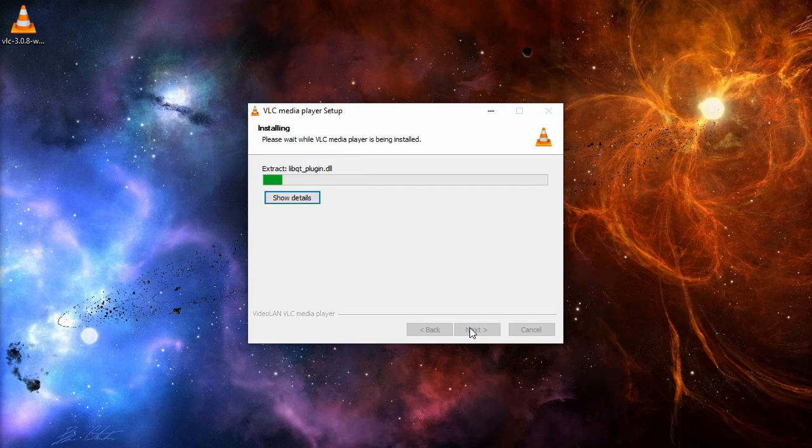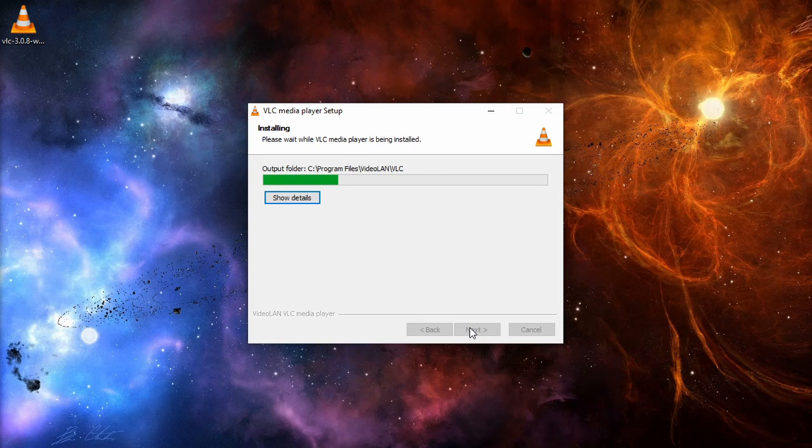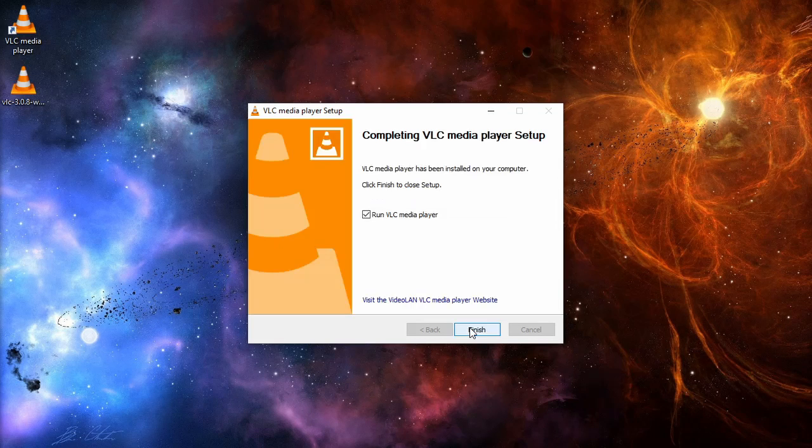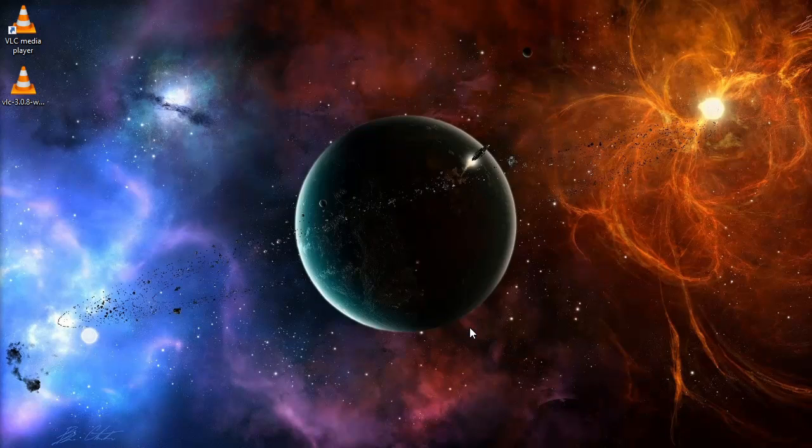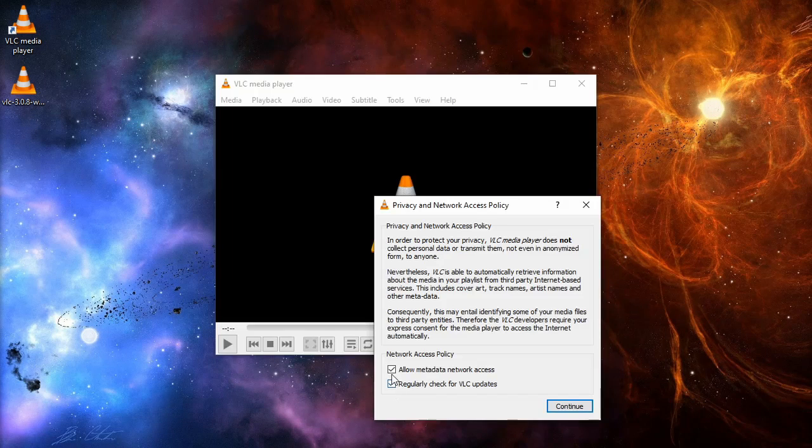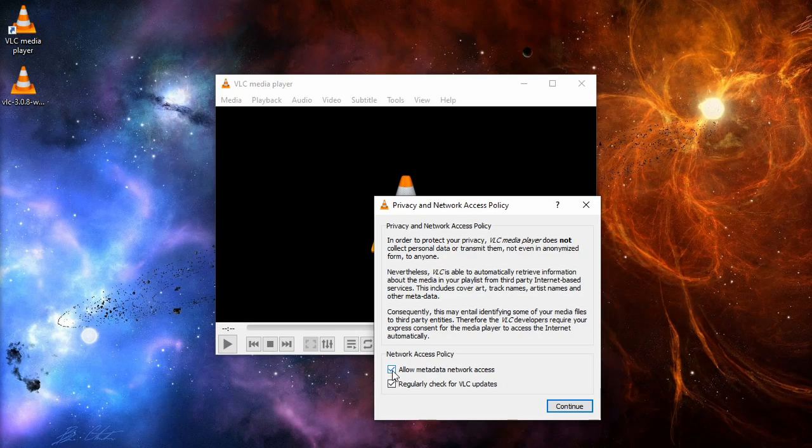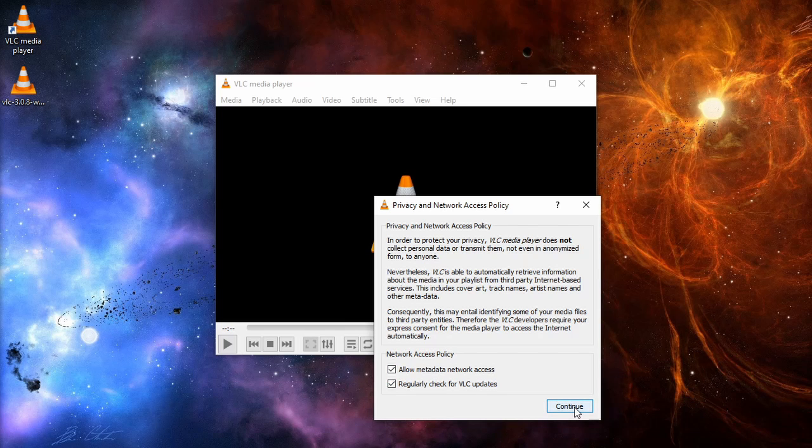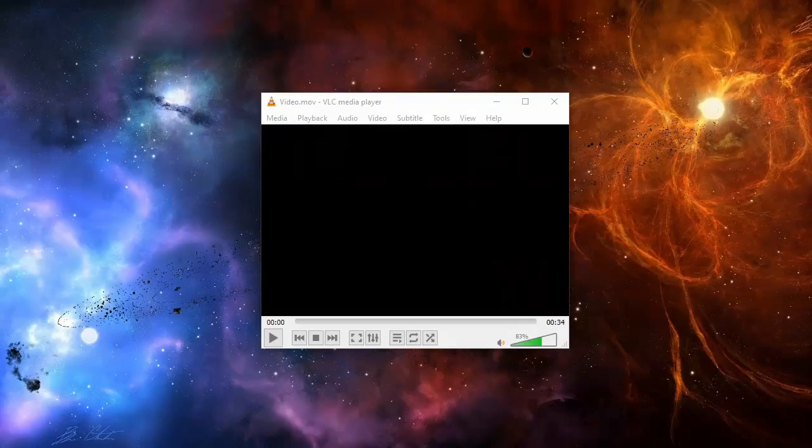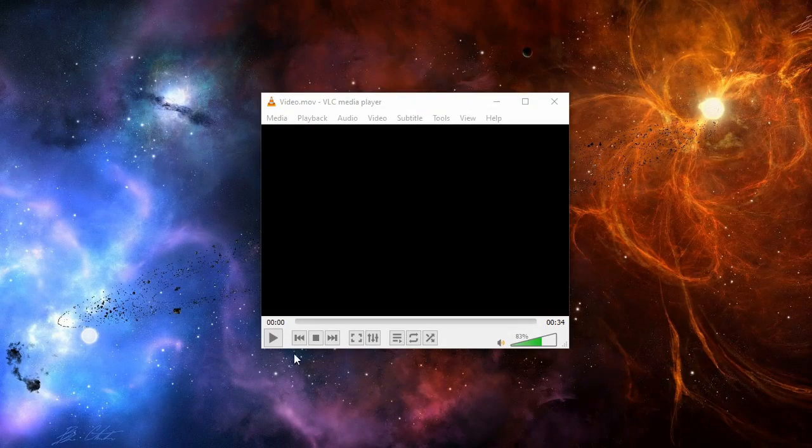Wait a couple of seconds for VLC to install. Choose to run VLC now and select Finish. Once VLC opens, select Allow Metadata Network Access and regularly check for VLC updates, then click on Continue. Now the video should open correctly with the sound and video playing.